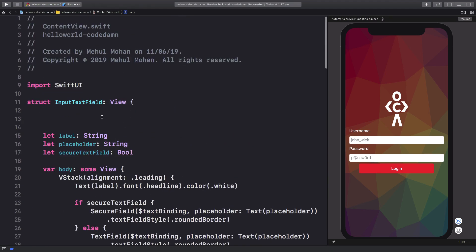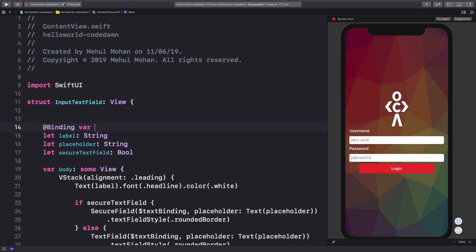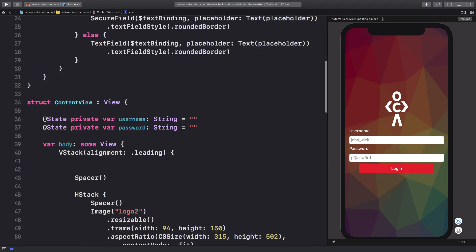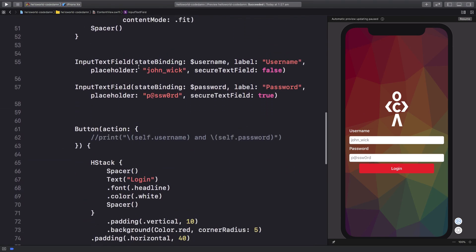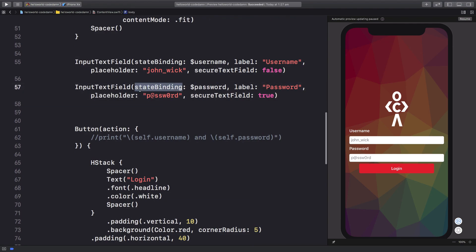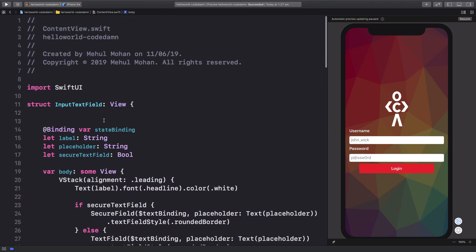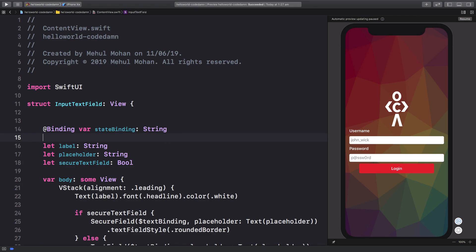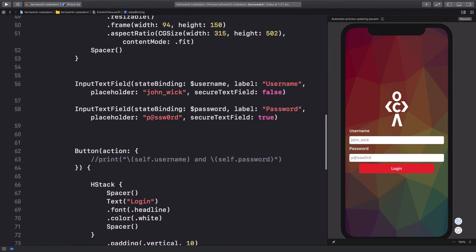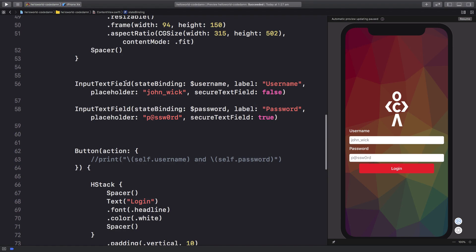The view should include the binding - var stateBinding, and it's obviously of type String. This is all you have to do. Once you have this in place, you can see that InputTextField takes the first argument as stateBinding.